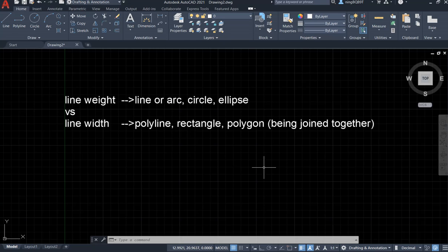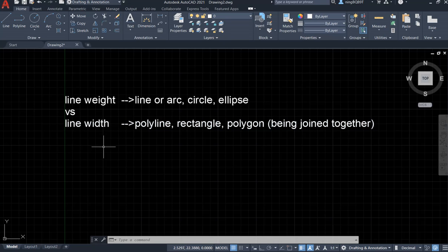Hello everyone. In this video I want to talk about the line width and the polyline width. What's the difference between them and how to use them? With that being said, let's begin.